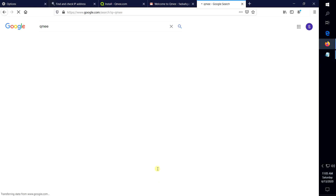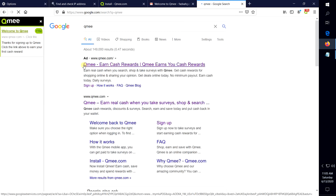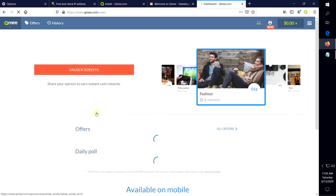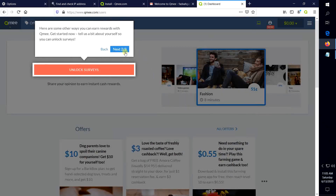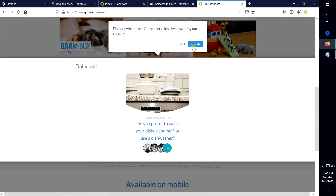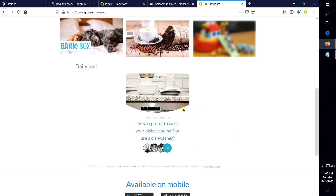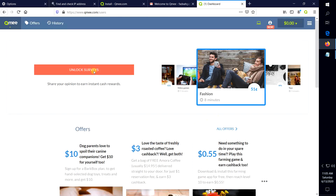We click on the Google Advertiser button and then click on the Google Advertiser button again. Then we click on the Google Advertiser button and we will unlock the first step by step.